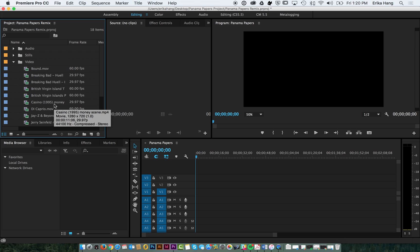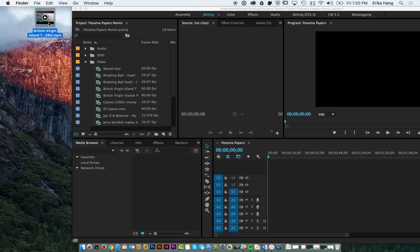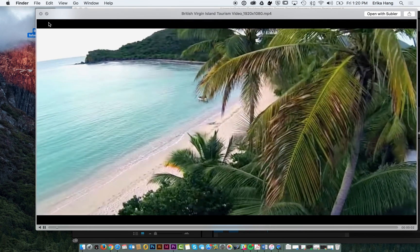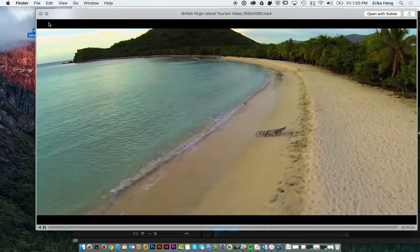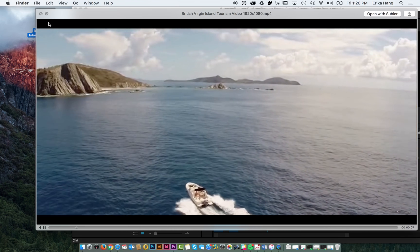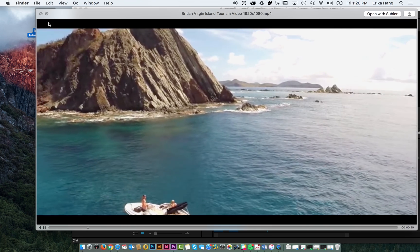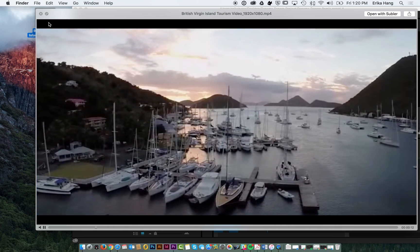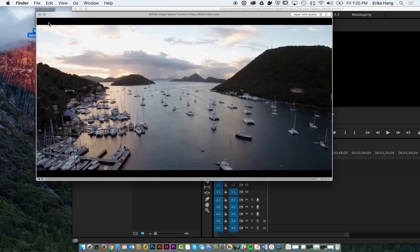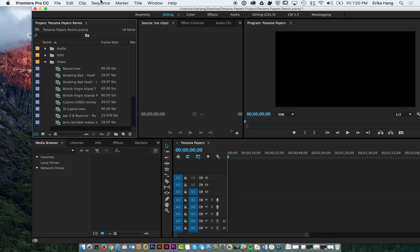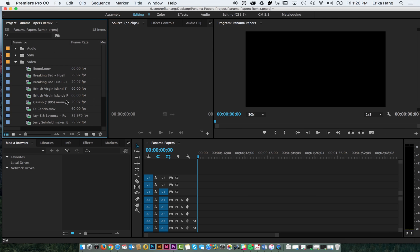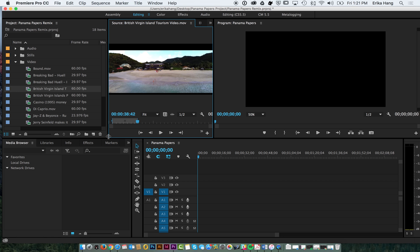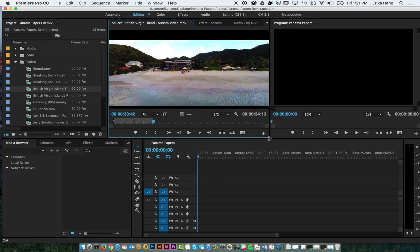The video that we're creating is this British Virgin Islands tourism piece. We've got multiple things going on there - the video, a voiceover, and music. So first we're just going to lay down all of the videos. We're going to start with the British Virgin Islands tourism video. I'm just going to drag this out so I can see it a little better.